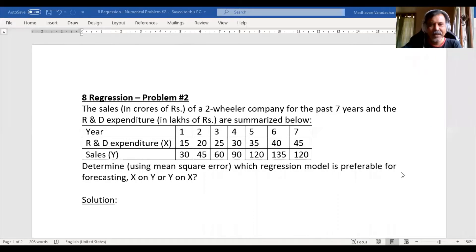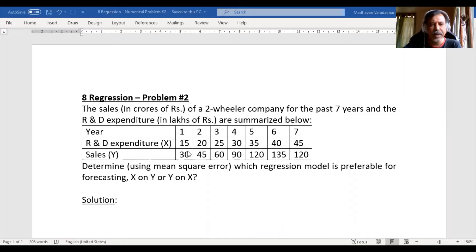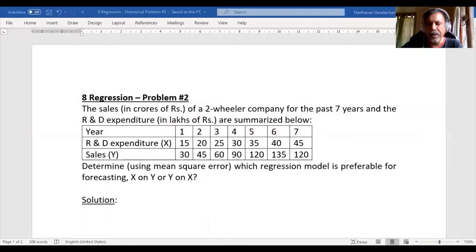Hello everyone. This is the second problem on regression. The question is: sales in crores of rupees of a two-wheeler company for the past seven years, and the R&D research and development expenditure in lakhs of rupees are summarized below. They give us data for seven years — each year how much is the R&D expenses and what is the sales for that particular year. The question is to determine, using mean square error, which regression model is preferable for forecasting — whether X on Y or Y on X.